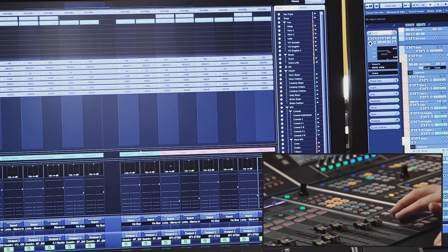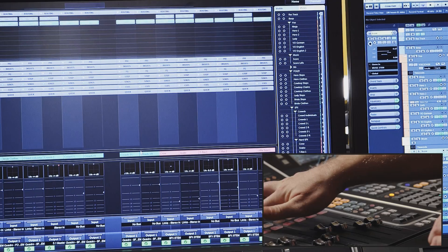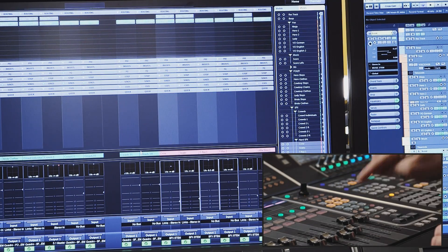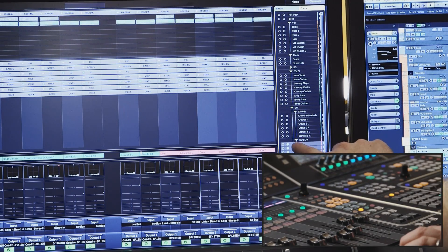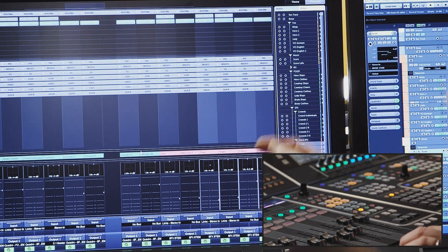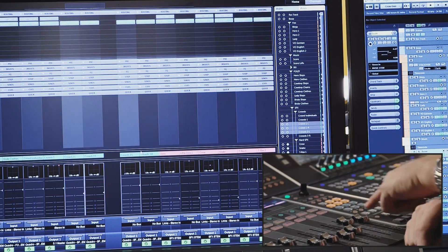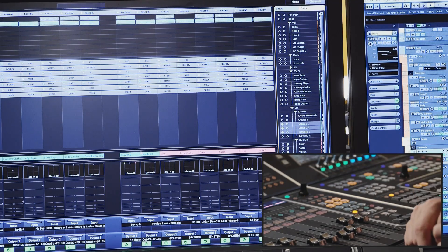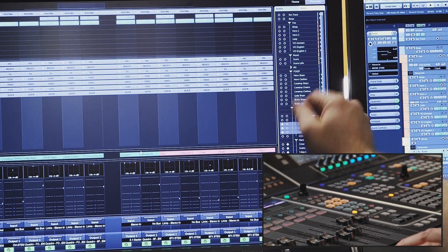If we go to the zones pane, this shows whether channels are locked to either the right side or the left side of the fader unit. So if we take several channels and lock them to the right side of the fader unit, we can see that the right button is lit up for those tracks. If we take some others and lock them to the left side of the surface, we can see that the buttons are lit up on the left side.